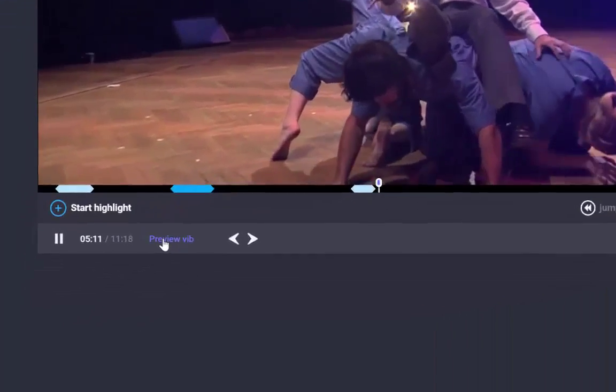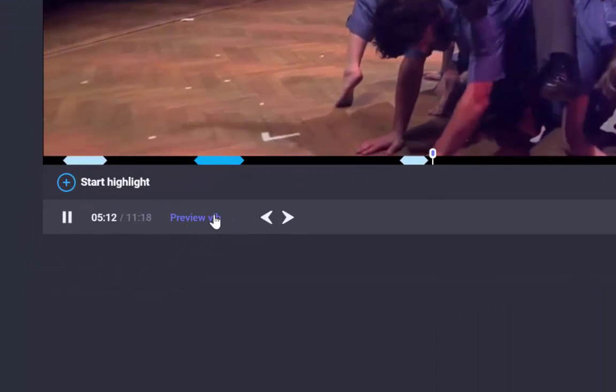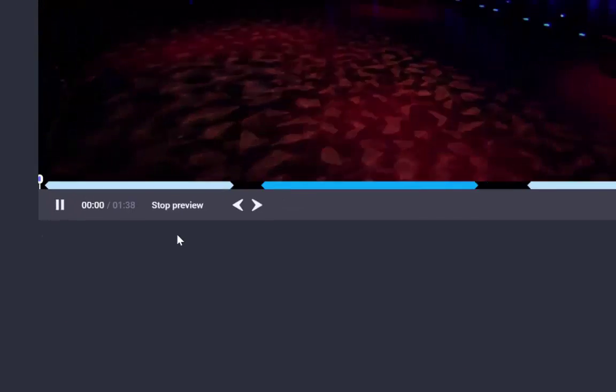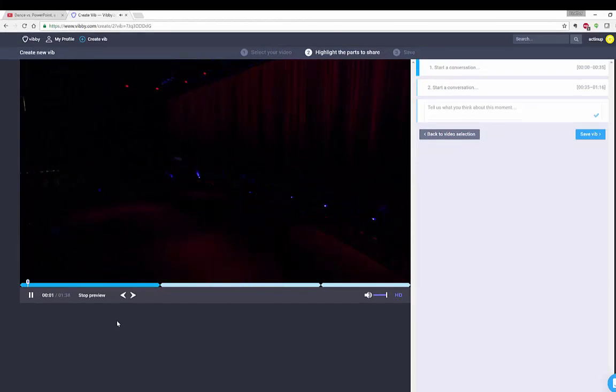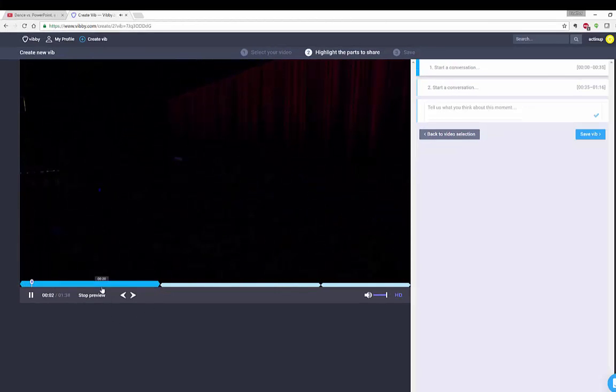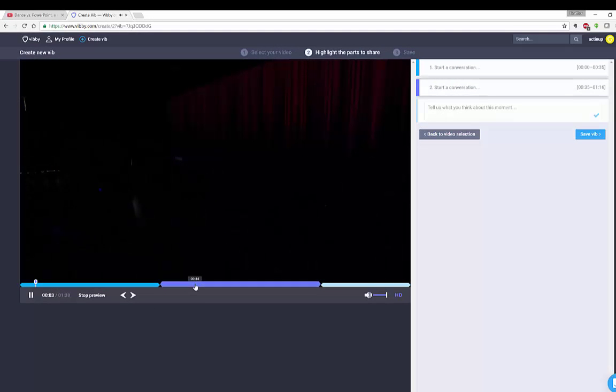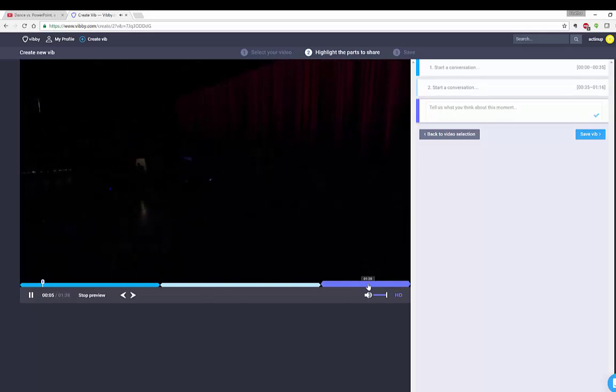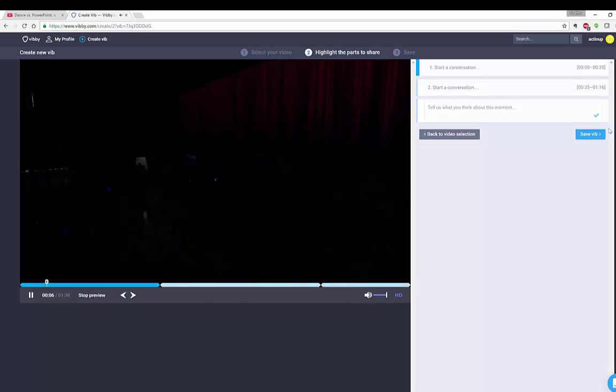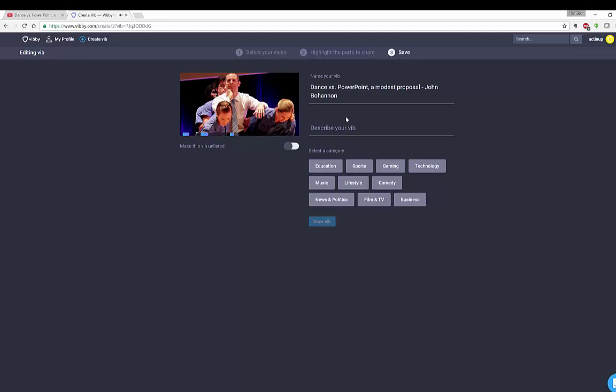Then here where it says at the bottom below the screen preview my Vib. I now have the highlighted sections of my video. And once I am finished, I can save my Vib. It is going to give me dance versus PowerPoint, a modest proposal, my verb version.